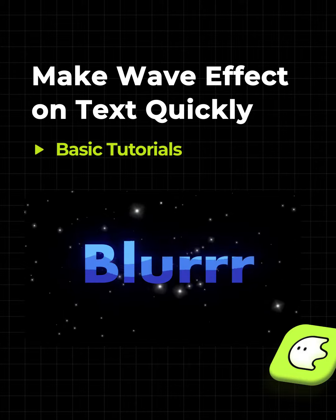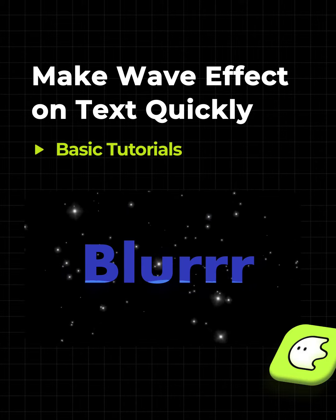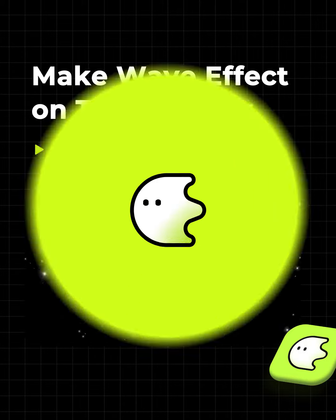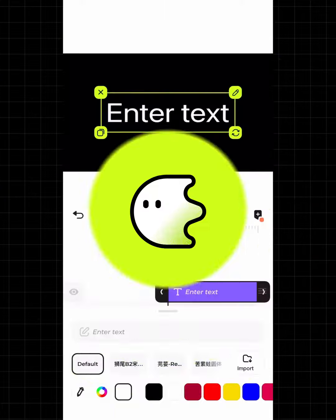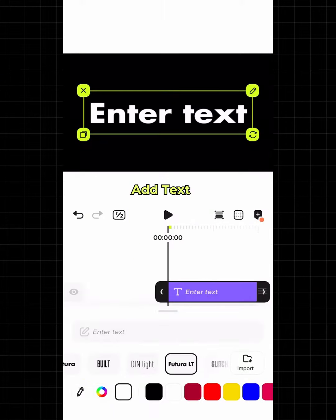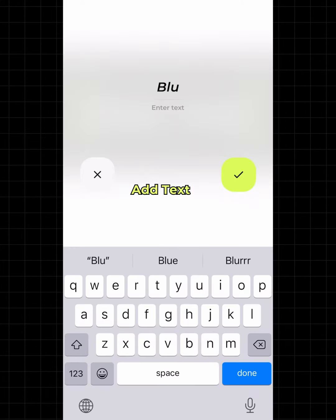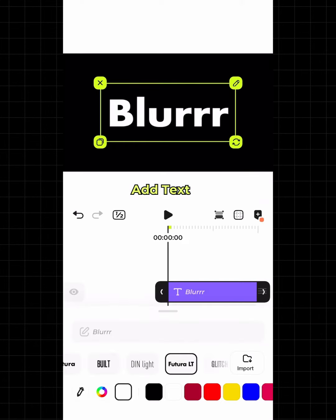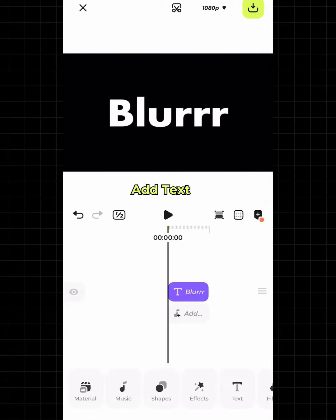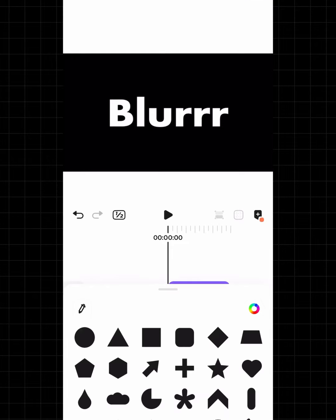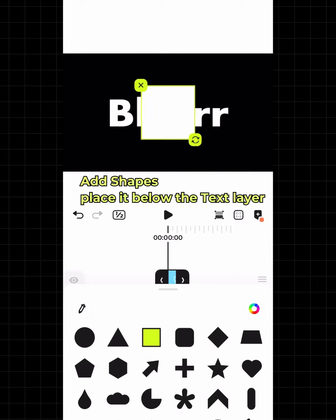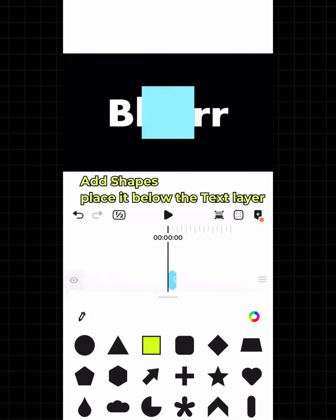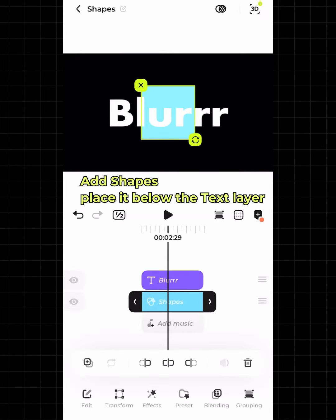Make a wave effect on text quickly. Add text. Add shapes and place them below the text layer.